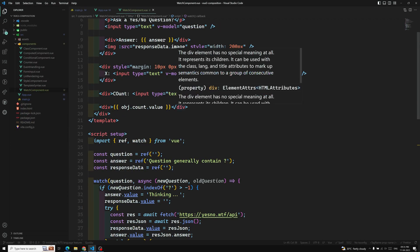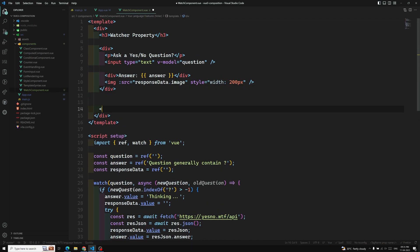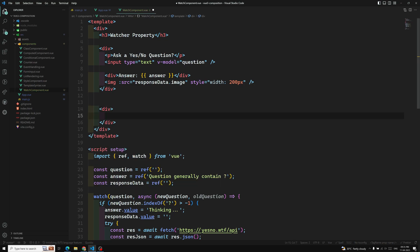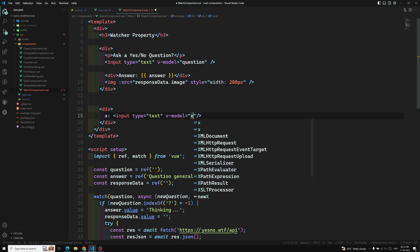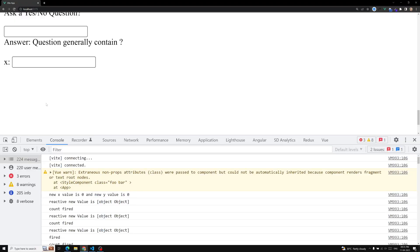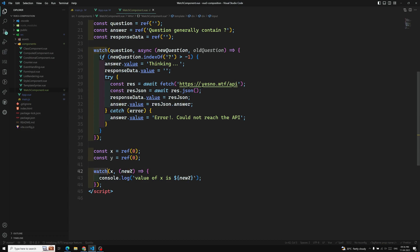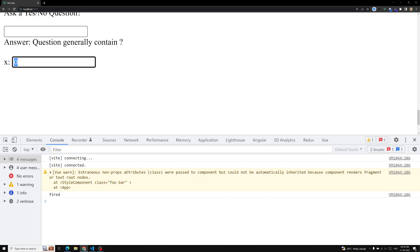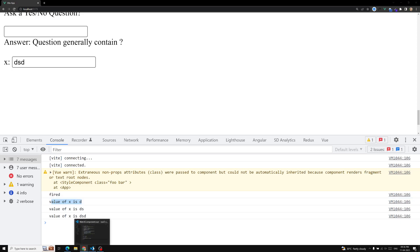Now in the template I will have a simple div with an input of type text and v-model bound to x. So whenever I am trying to change the x value, the watcher property is invoked and we need to print the new x value. We can see the value of x changing and the watcher is firing correctly.